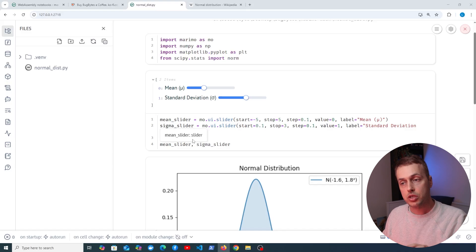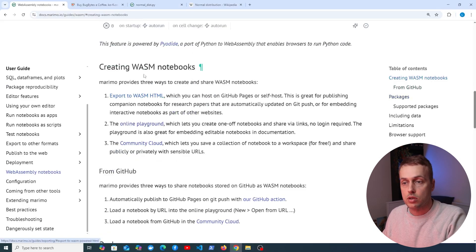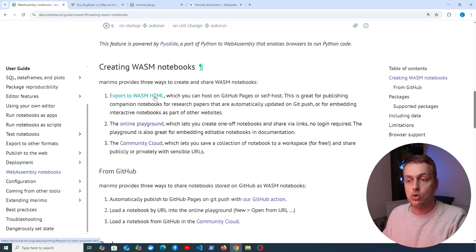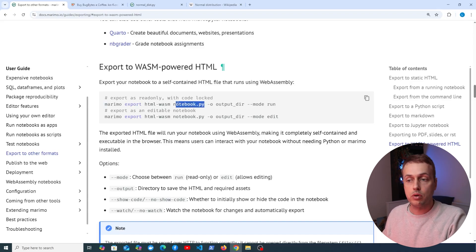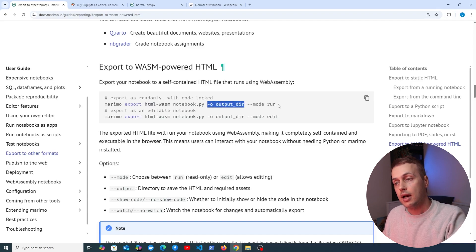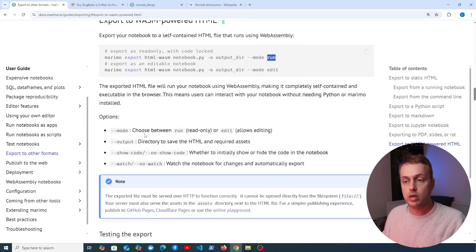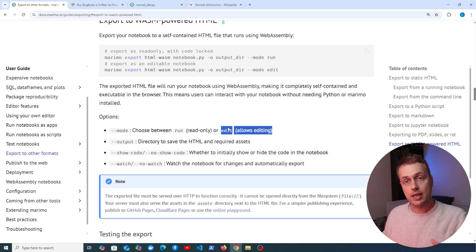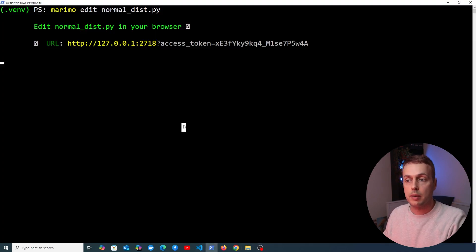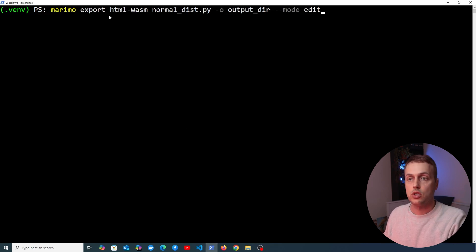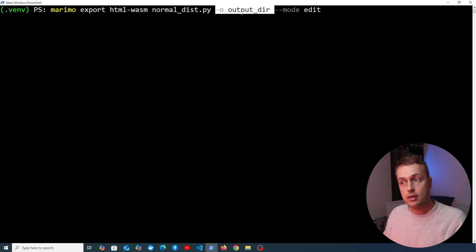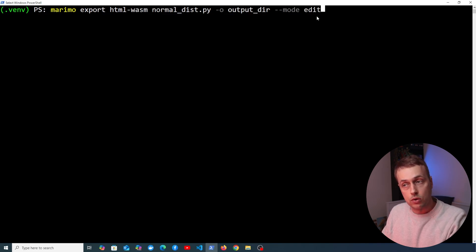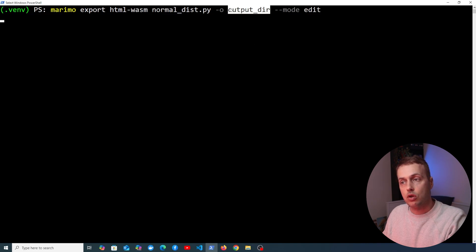Now we want to create a WebAssembly notebook so it can be viewed in a browser without executing Python and Marimo locally. Marimo has an export command for this: 'marimo export html-wasm', specifying the input notebook file and an output directory. There are two modes — 'run' for a read-only notebook, and 'edit' to allow editing in the browser. I stop the server and run this command with 'normal_distribution.py' as input, in edit mode.